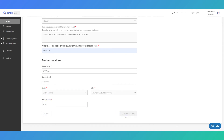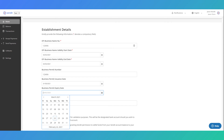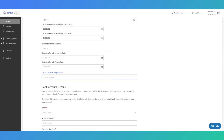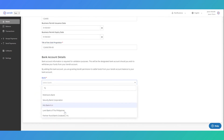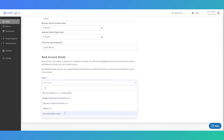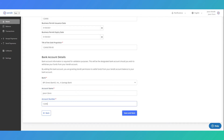You will then be prompted to enter more business details such as DTI and business permit. You'll also be prompted to enter your bank account details so you can withdraw your money from Zendet easily.